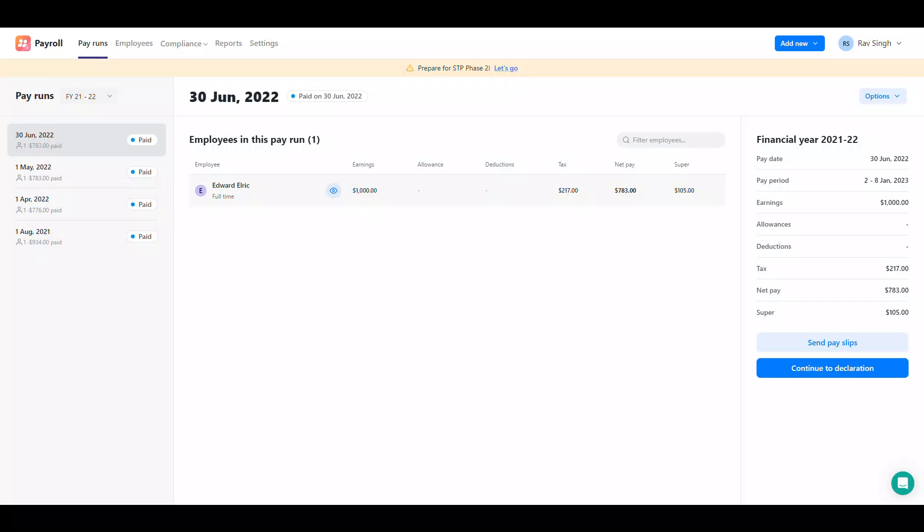Pay schedules allow you to streamline the pay run process. You can create pay runs more efficiently and reduce any potential mistakes with selecting dates or employees. Pay schedules give you the ability to create pay run templates that can be selected in new pay runs.